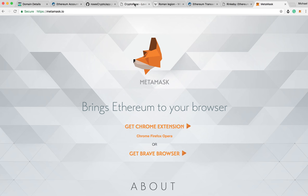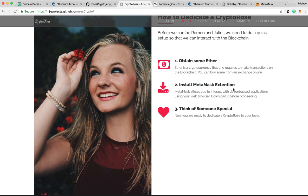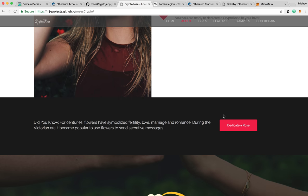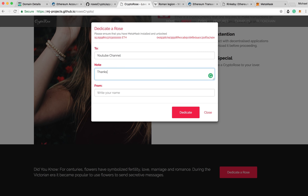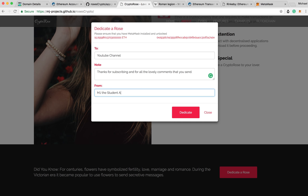Once you've installed MetaMask, we need to think of someone special and dedicate a rose. What I'm going to do is dedicate the rose to you guys, the YouTube channel. I'm going to say 'thanks for subscribing and for all the lovely comments that you send me,' and then sign off by MJ, the Student Actuary. This is the moment of truth — it's going to be a little bit awkward if this doesn't work. We're going to click Dedicate.